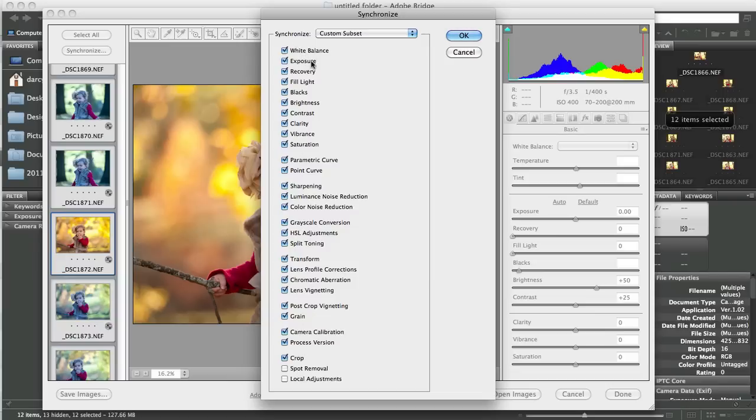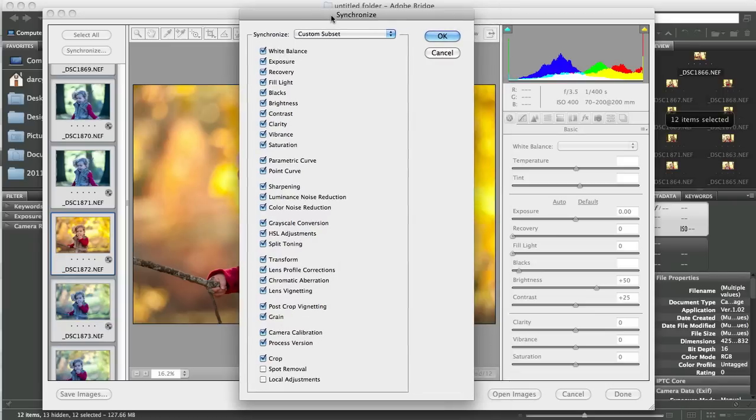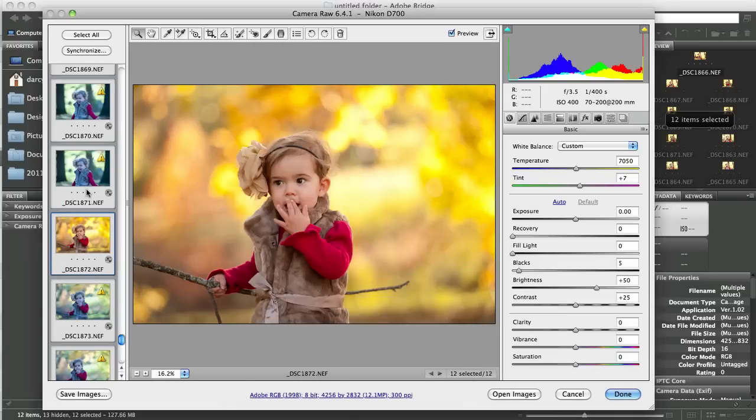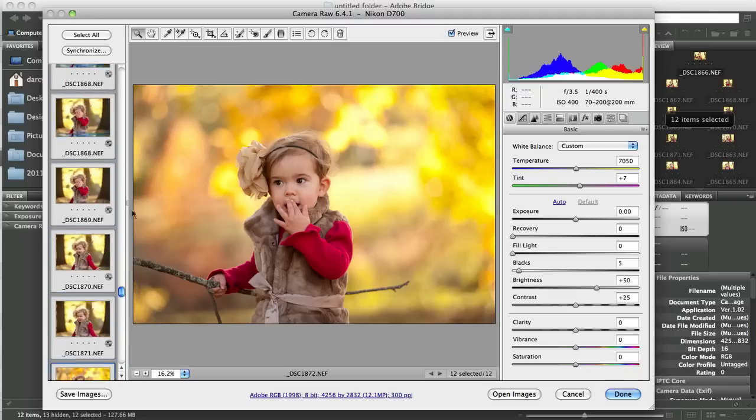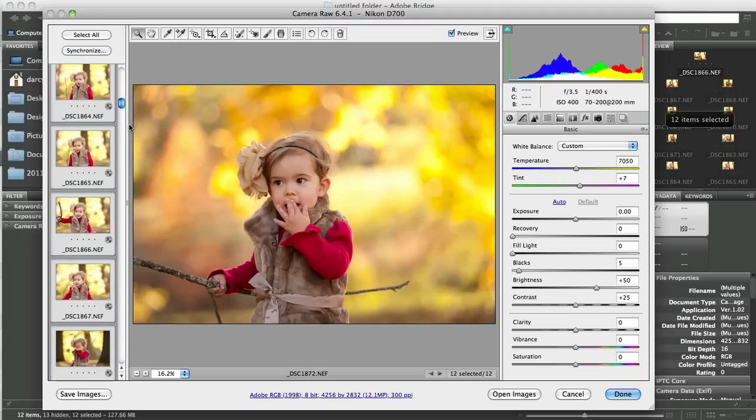White balance, exposure, recovery, fill light, these are all the sliders here. When I click OK, all of the rest of these images will be brought back up to the settings that I have with this one.